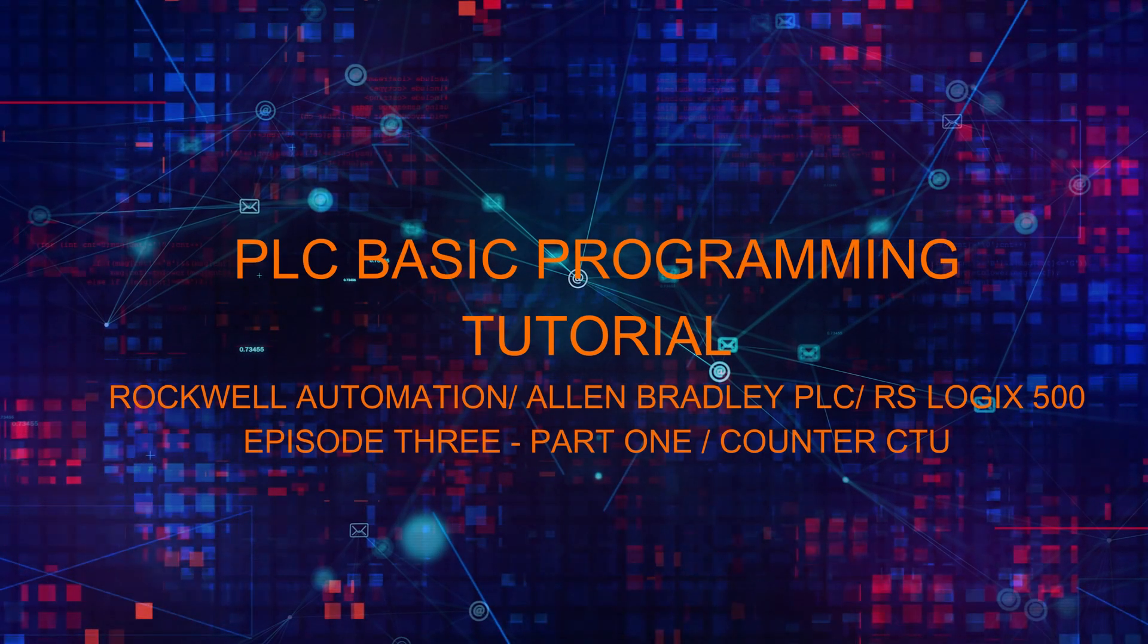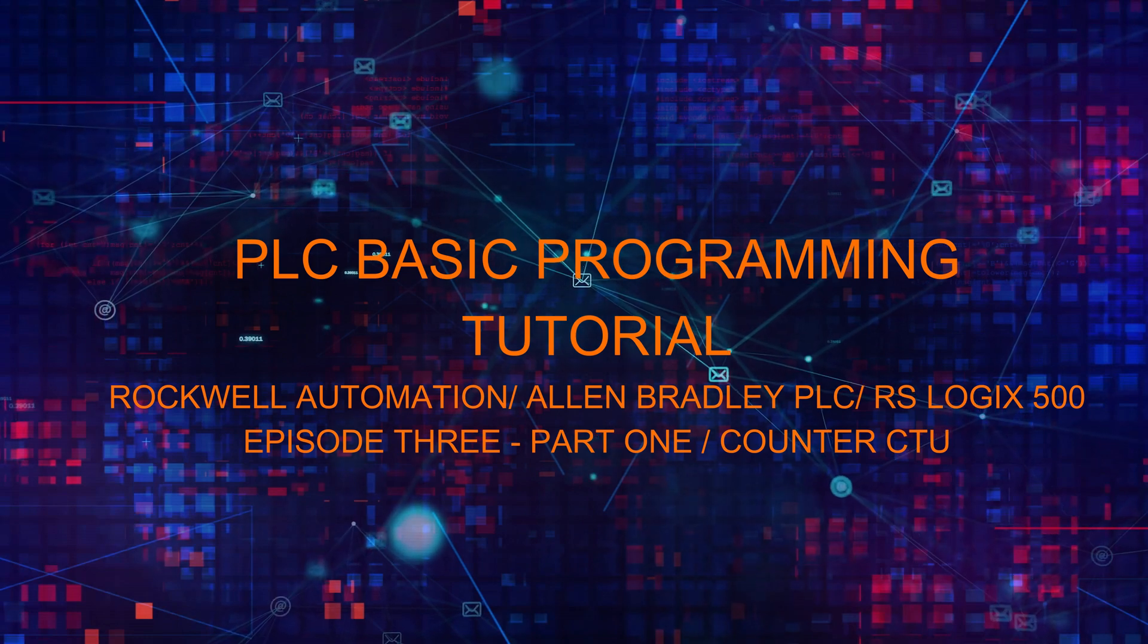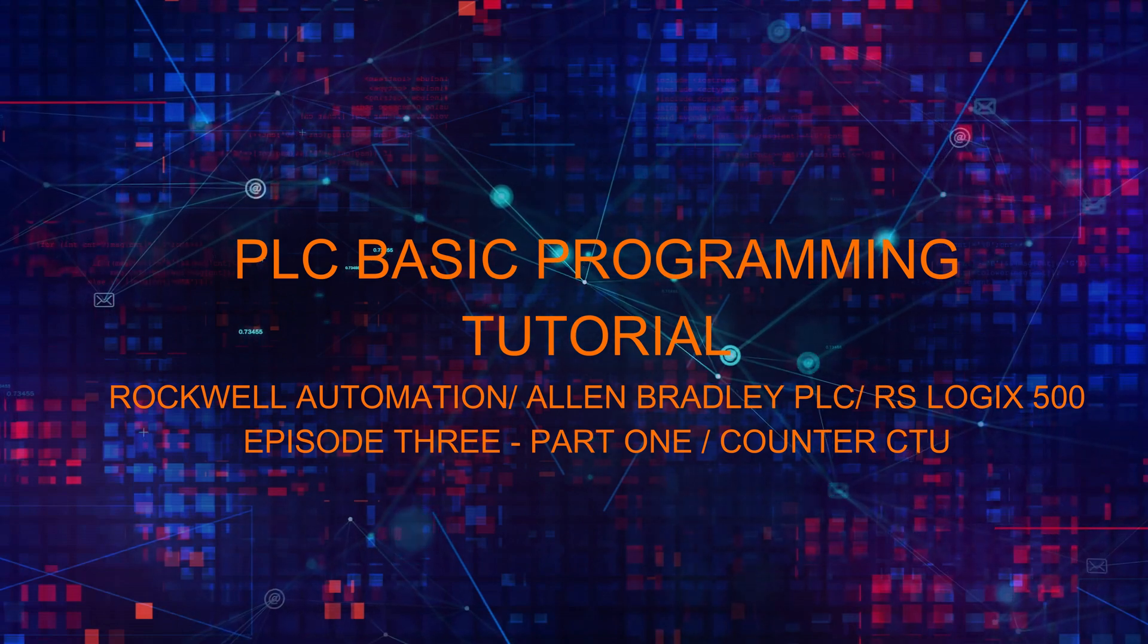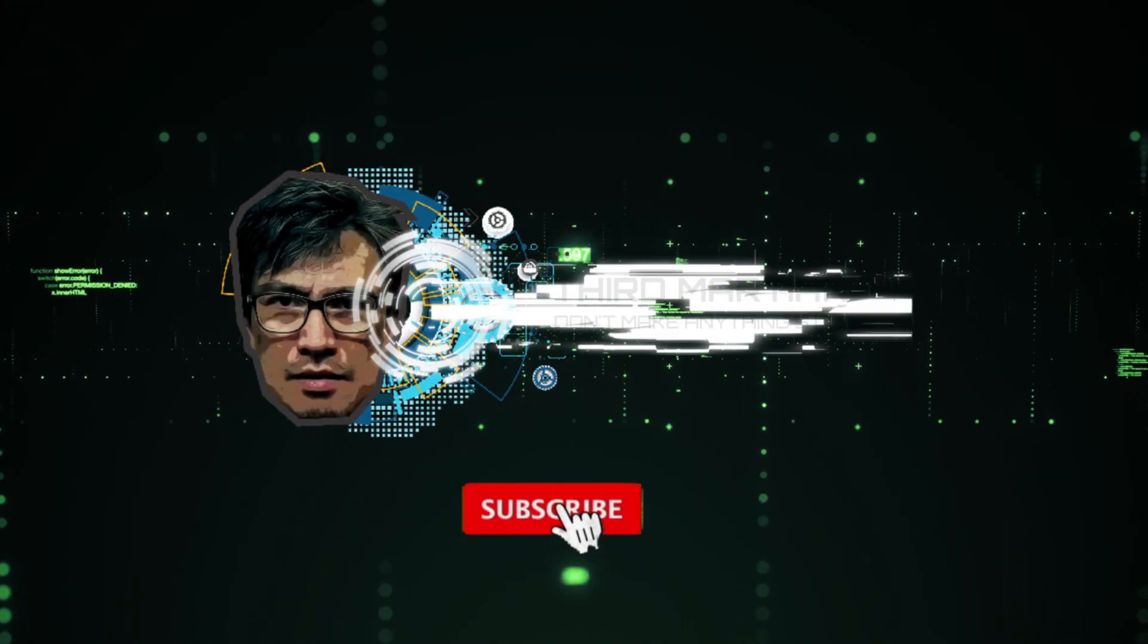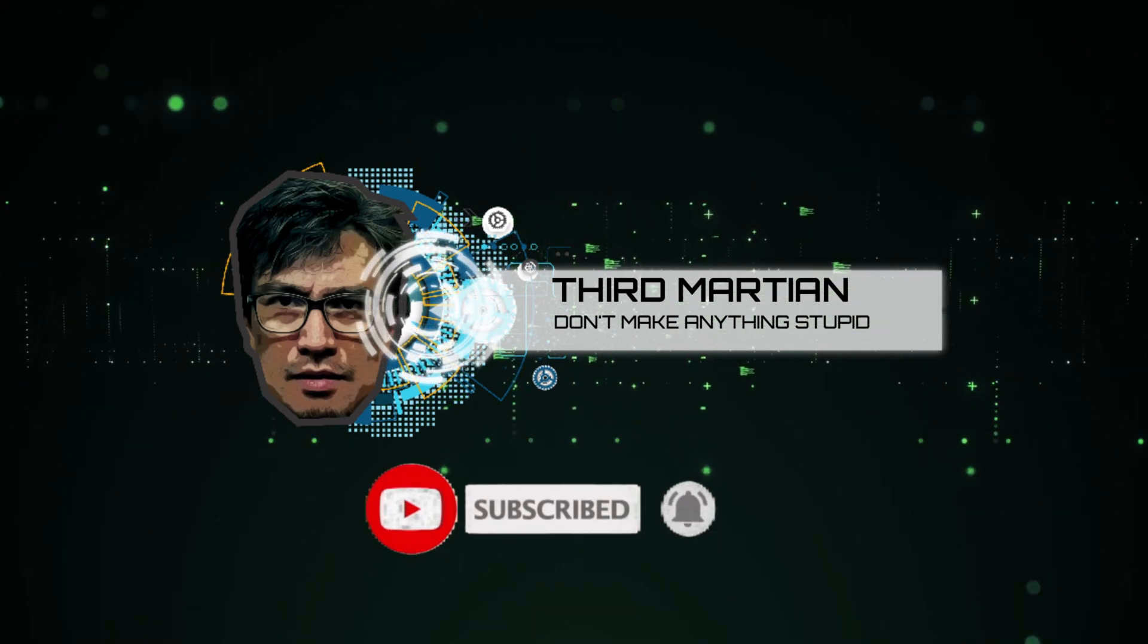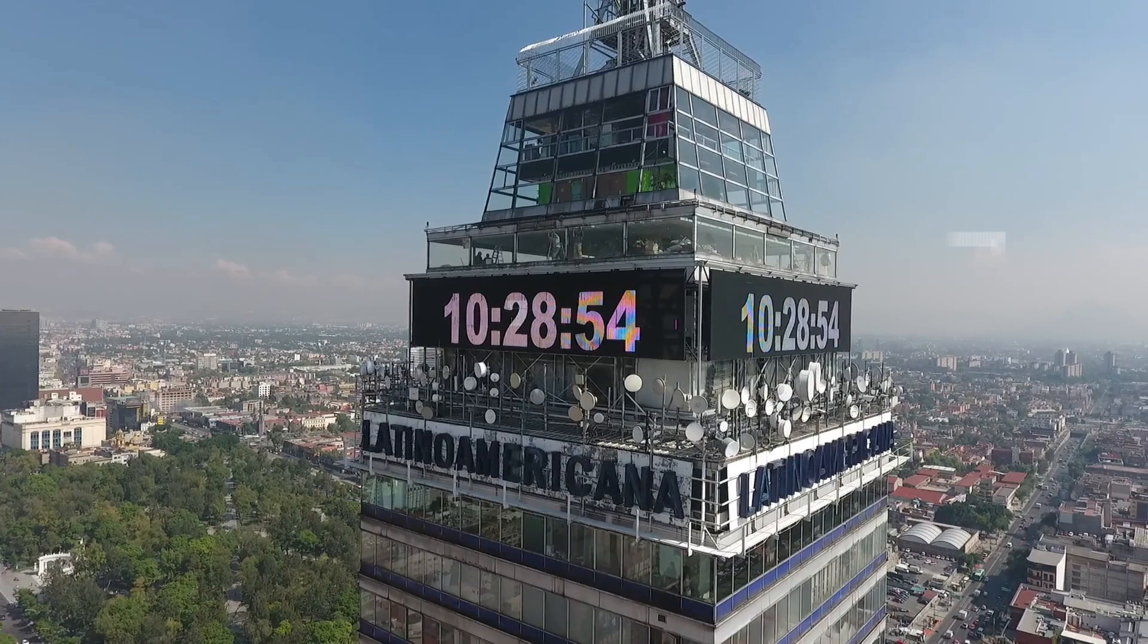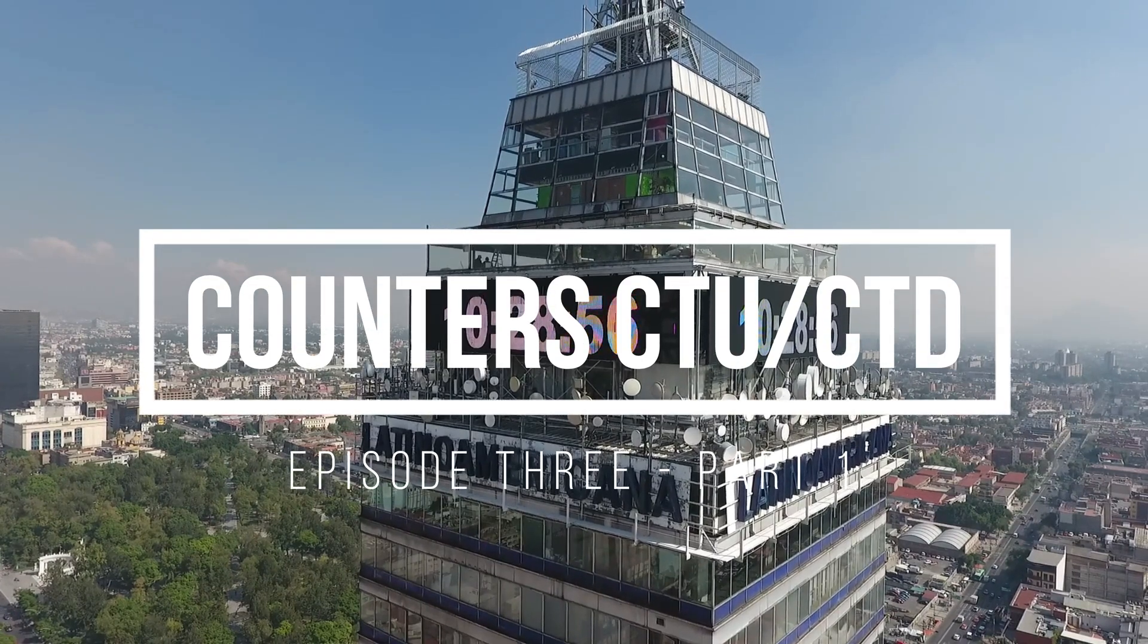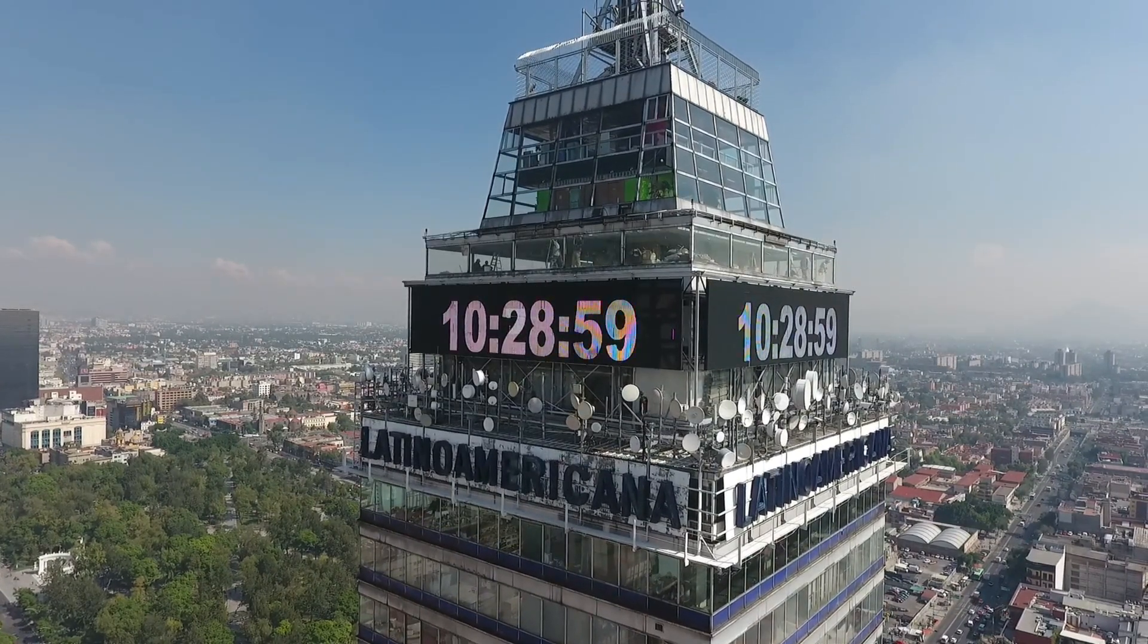Welcome to PLC Basic Tutorial using RSLogix 500 software. Welcome to another episode of PLC Basic Programming Tutorial. PLC Counter Instruction.